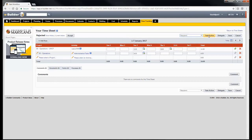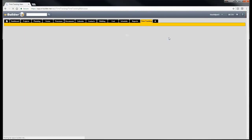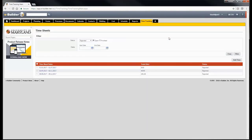Using the filter box on the main timesheets module screen, you can keep track of your timesheets and stay up to date with submitted timesheets.